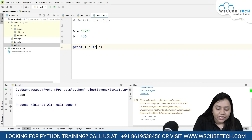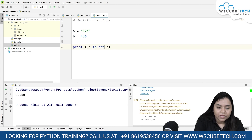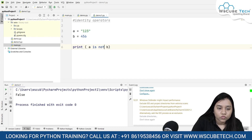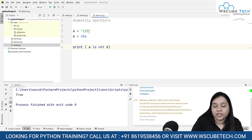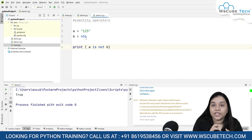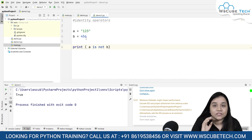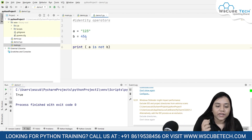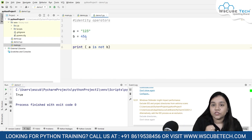At the same time, if I write 'a is not b', that gives us True, because a is a string and b is an integer, so a's data type is not similar to b's data type. That's why it gives us True.